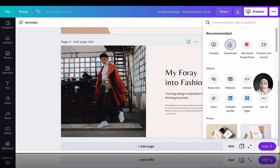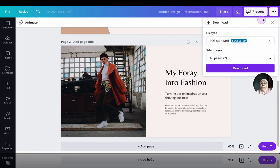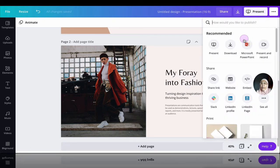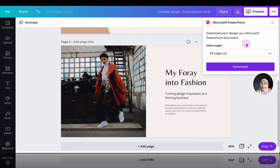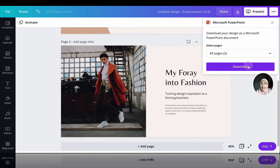If you click download, what happens is that it will suggest a PDF. With PDF, you can't change, you can't edit. So I'm going to go back to this particular three dots. Go to Microsoft PowerPoint. And it says download your design as a Microsoft PowerPoint. I'm going to select all pages and then download.